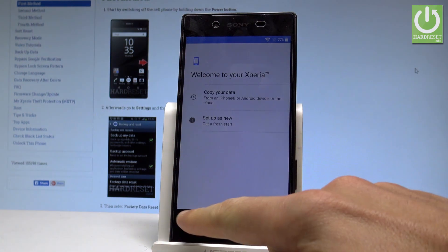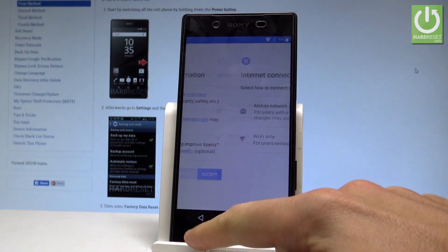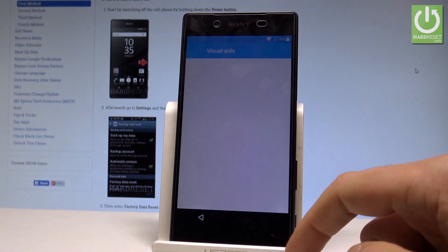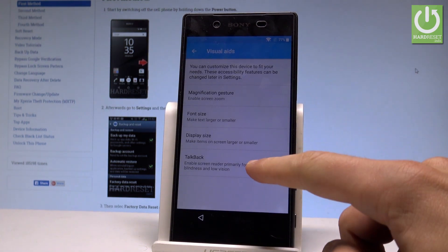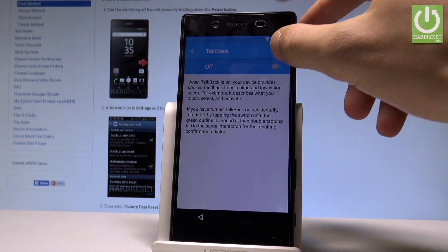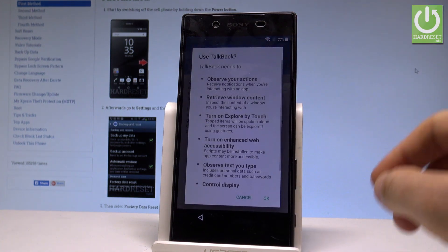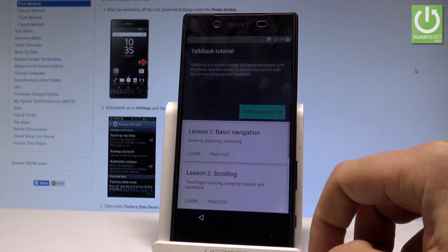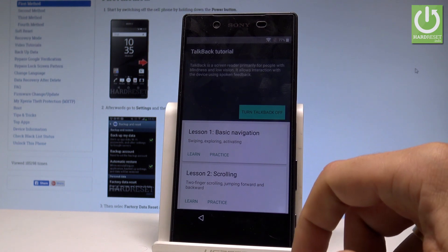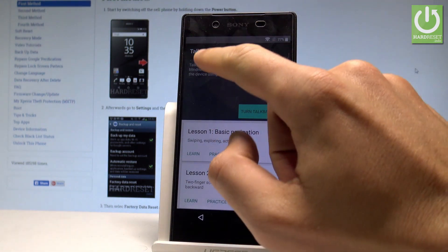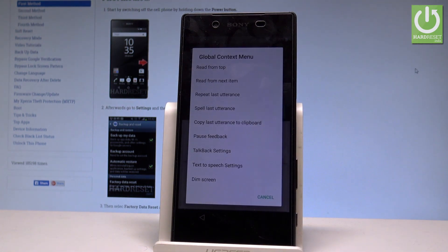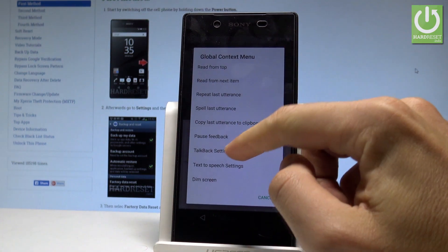At the very beginning, let's go back to the first welcome panel right here on your Sony Xperia and let's choose Visual Aids, then let's select TalkBack right here. Let's enable TalkBack by using the switcher — tap OK — and TalkBack is switched on now.